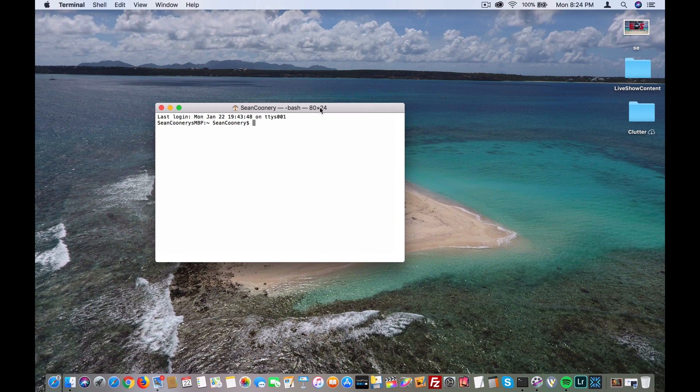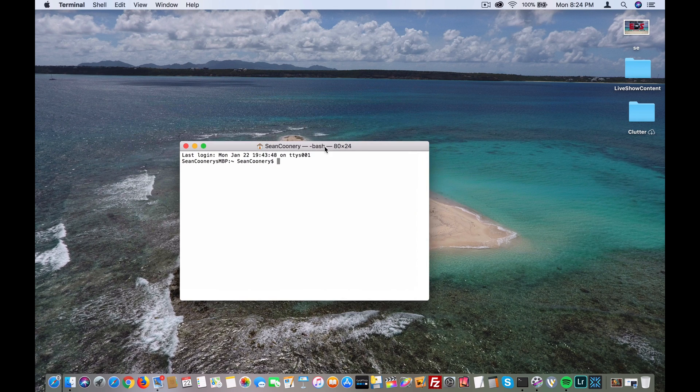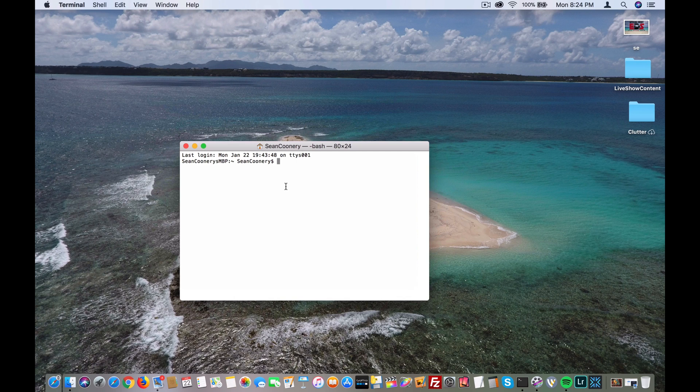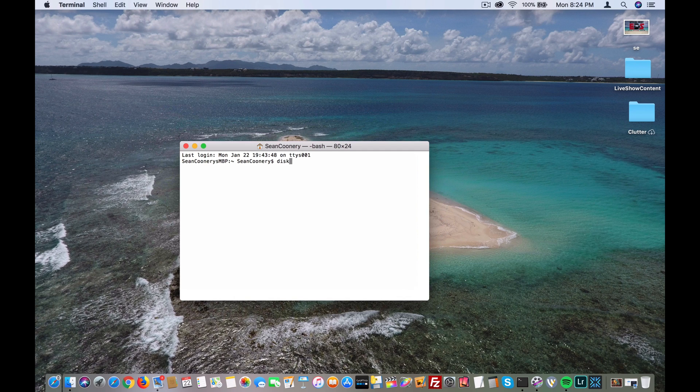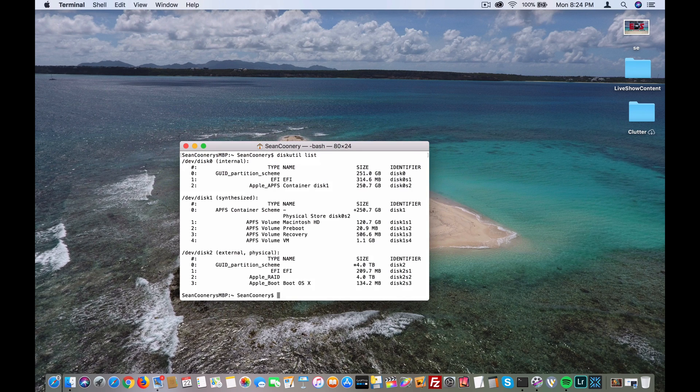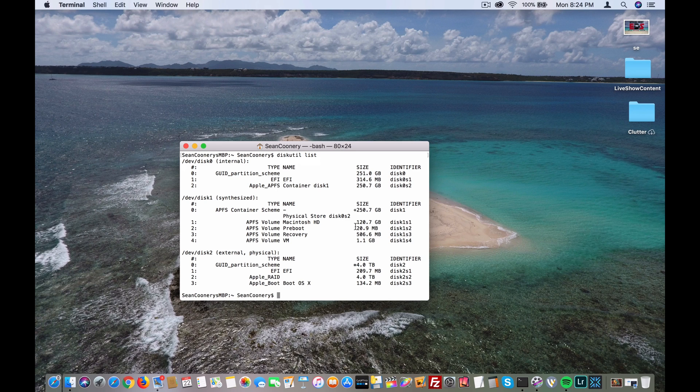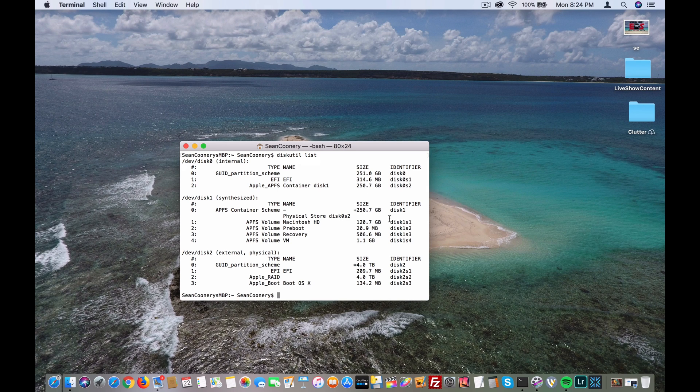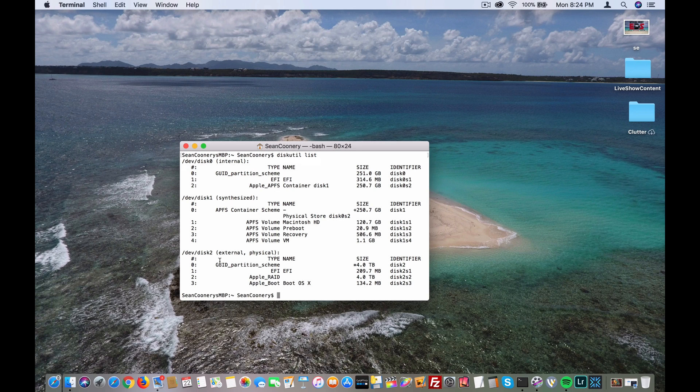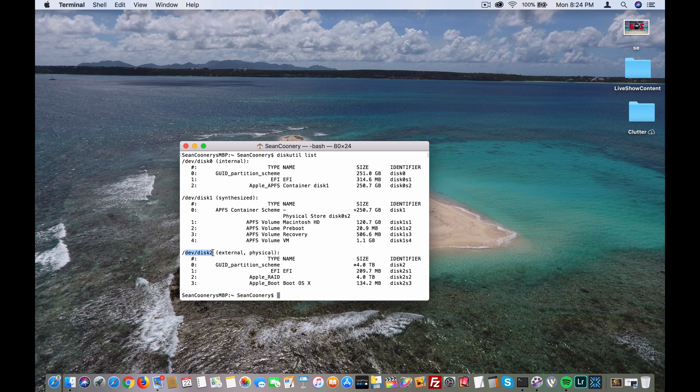from the macOS command line. So the first thing I'm going to do is open a terminal session, and then I will type diskutil list. This disk is connected by way of USB dock, so you can see here it's /dev/disk2.